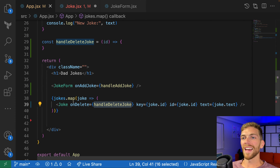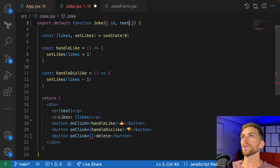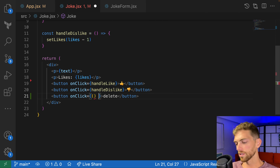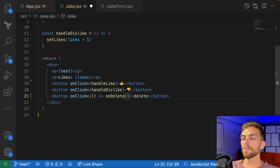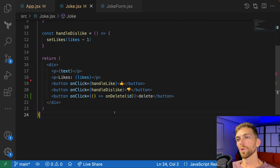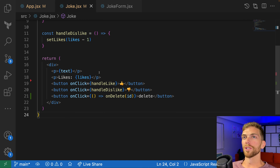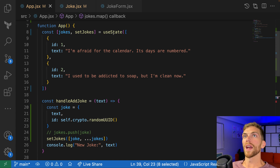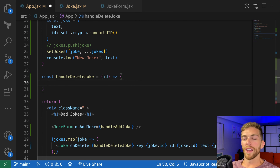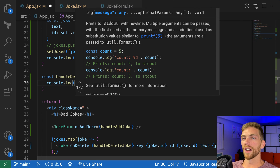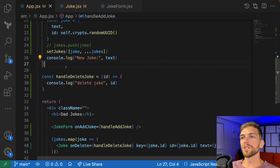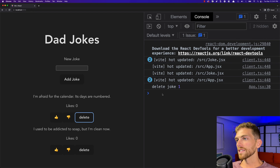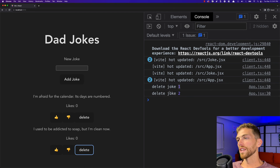I'll create a new function called handleDelete that expects an ID, and pass it into the joke component as an onDelete prop. The joke component accepts onDelete and creates a wrapper function that calls onDelete with the ID of the joke, so app knows which joke to delete. Before modifying the array, I'll add a console.log to verify everything is connected — and clicking the delete button logs the correct joke IDs.